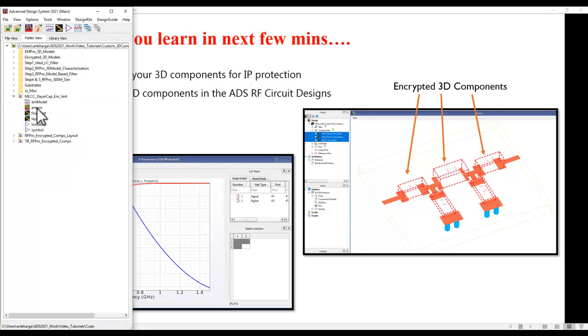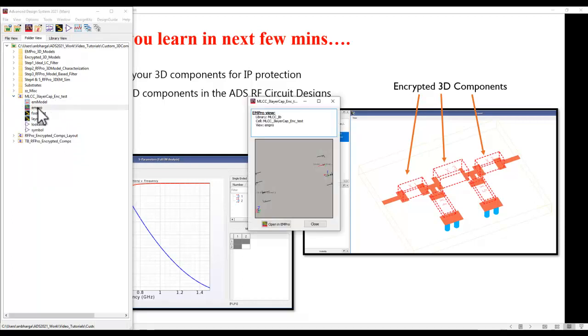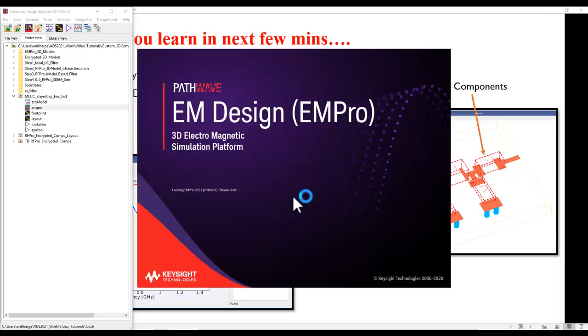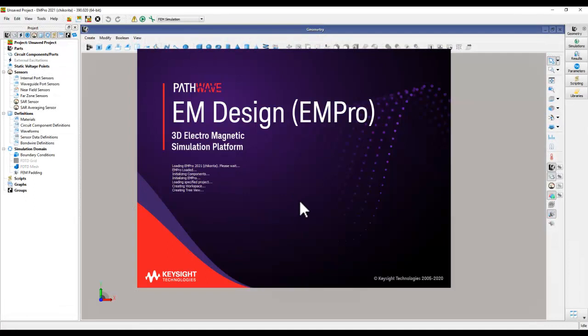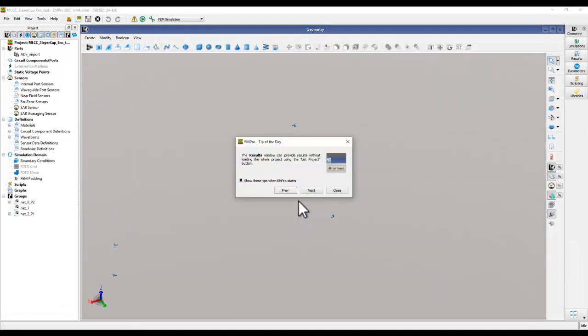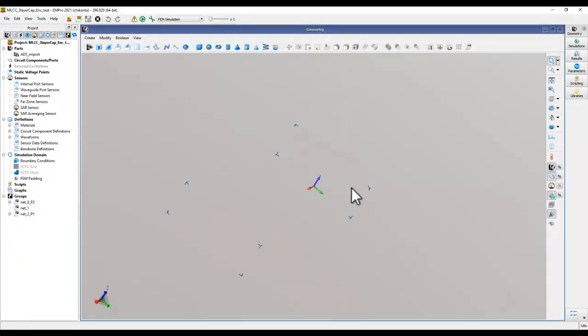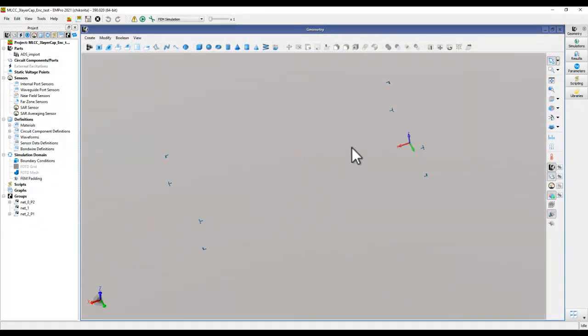Now under this component if you switch on the EM Pro view you can see there is no component shown to you, and even if you try to open that component now in EM Pro you will not be able to see anything because everything is encrypted.